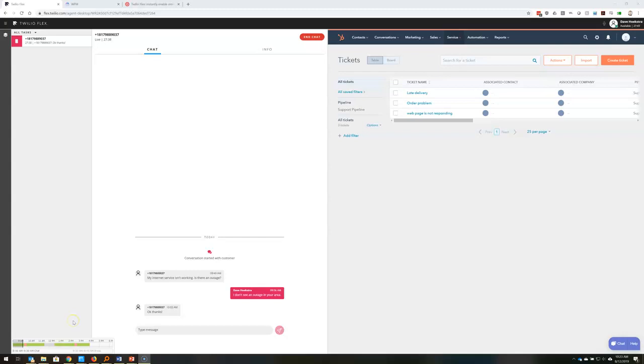Hello everyone, just a quick demo here of the Twilio Flex Teleopti integration points.